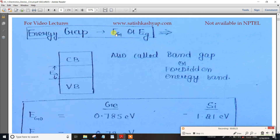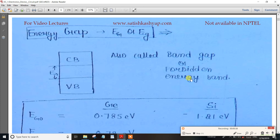The energy gap, denoted as Eg, is also called band gap or forbidden energy band. So there are three names for the energy gap: energy gap, band gap, and forbidden energy band.